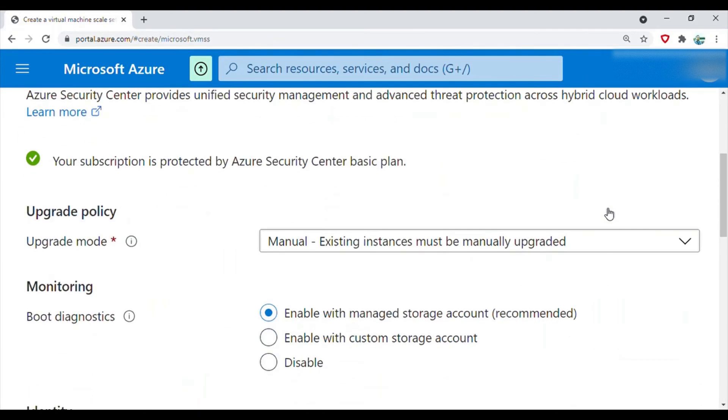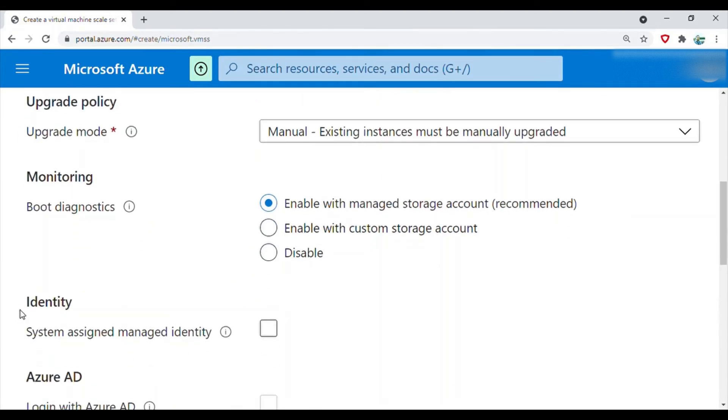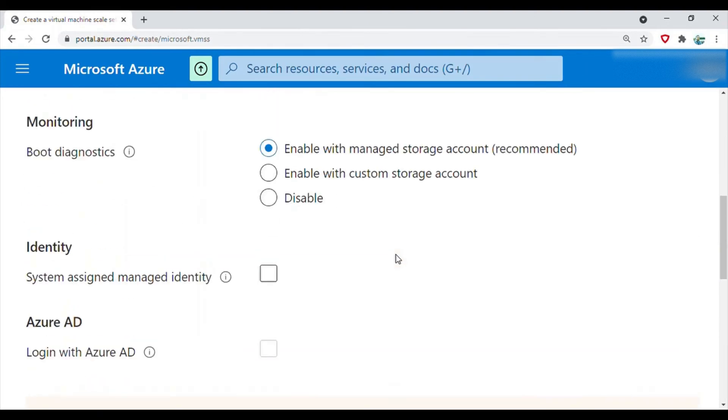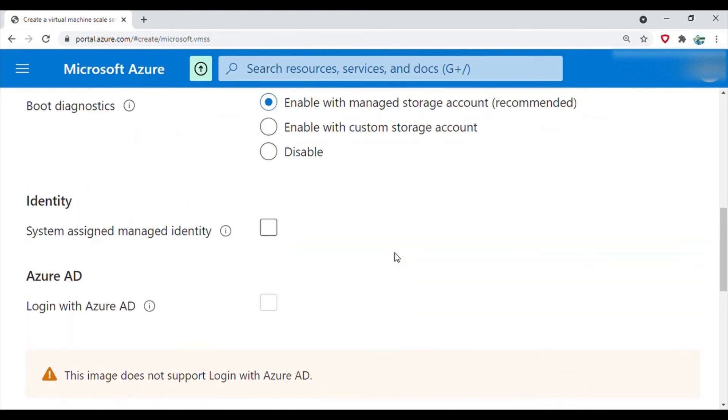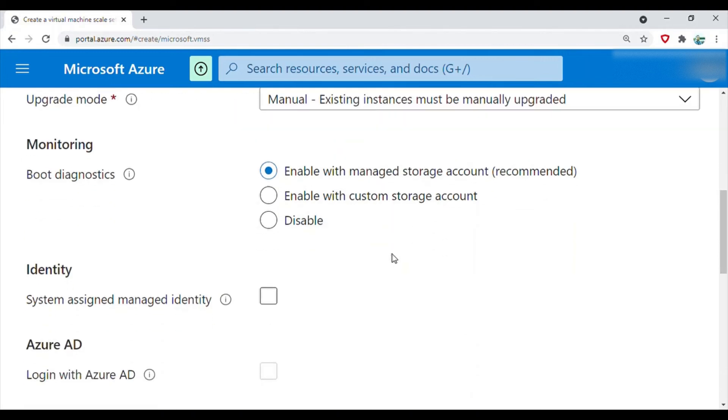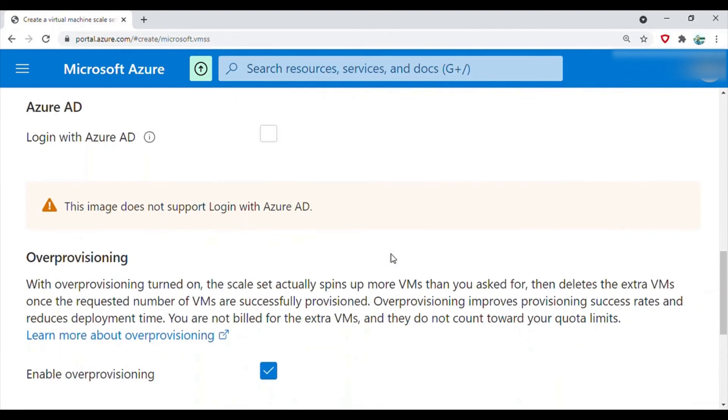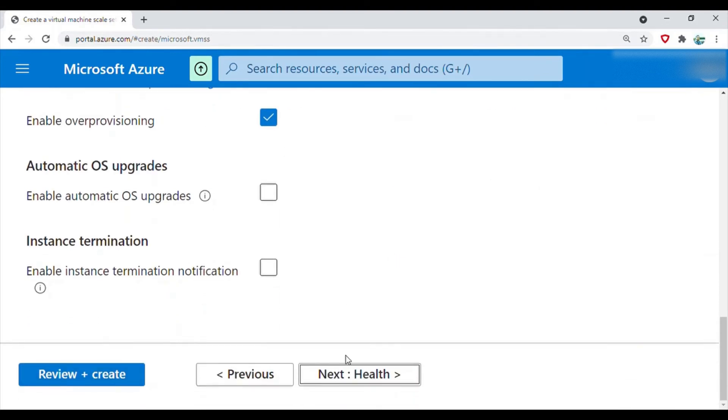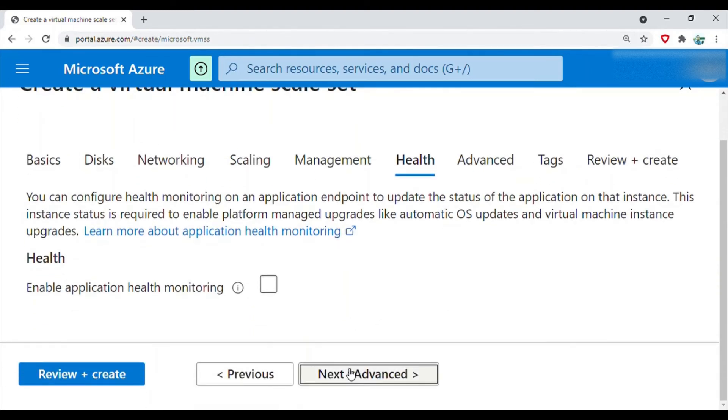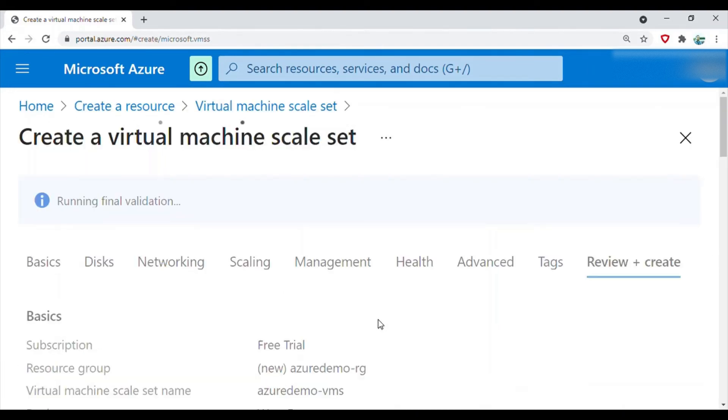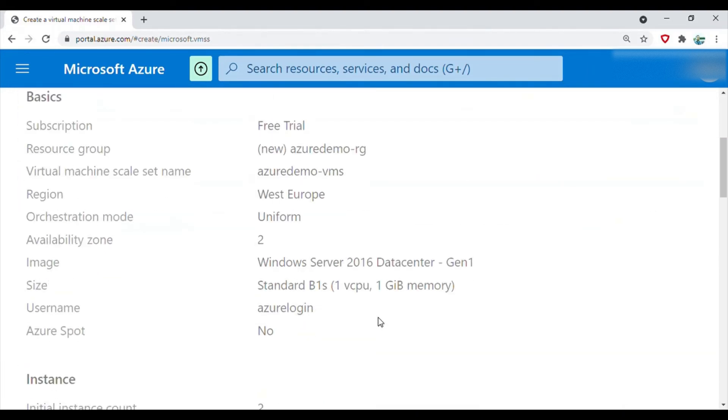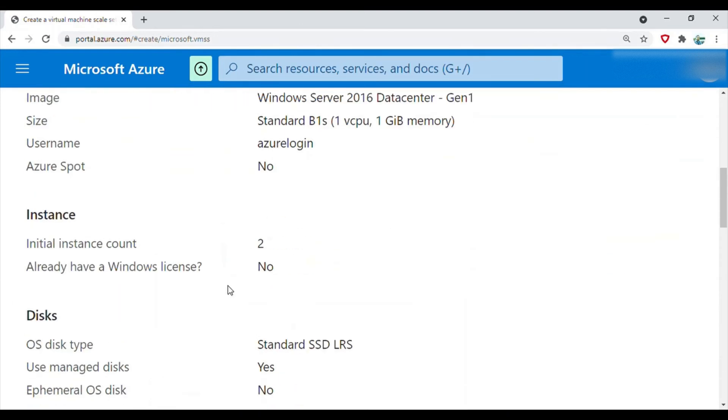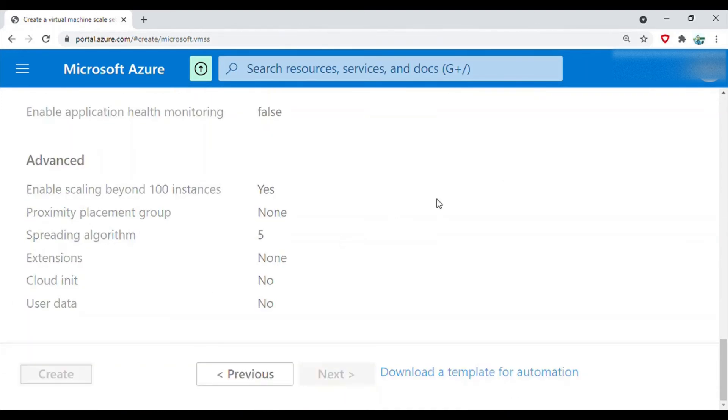Go to management. If you want to do something here with identity management system or Azure AD, you can configure it. We'll go to health. These things you can leave to default and directly go to review and create. Validation passed. Now I will go ahead and create it. It will take a while to create this.